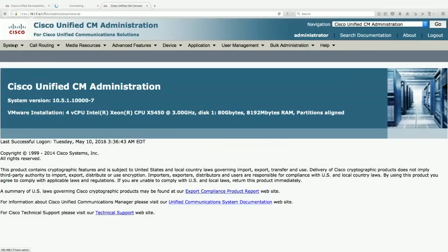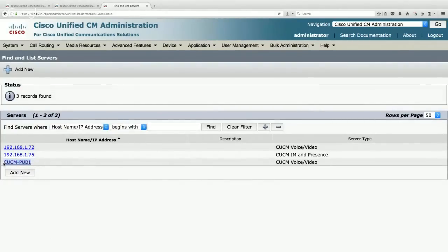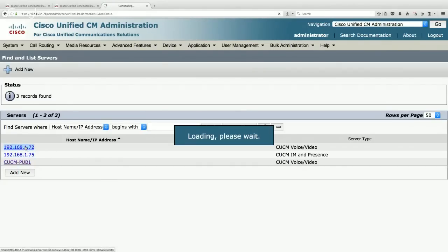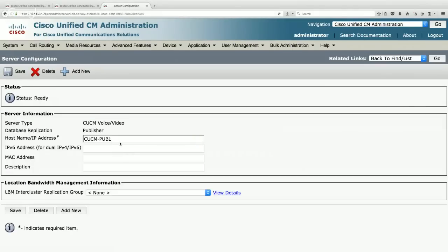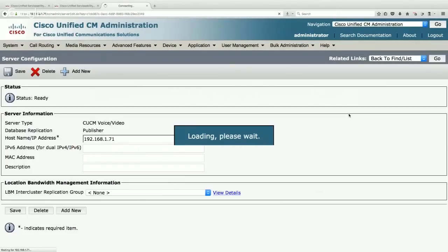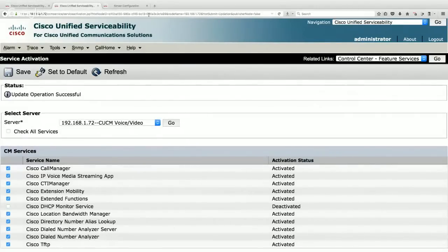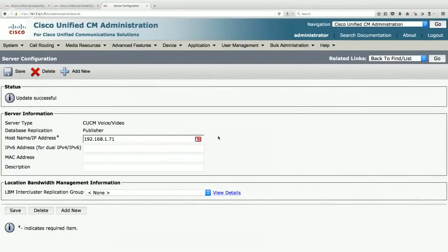To start removing DNS reliance, go to System > Server and do a Find. The publisher server is known by a name. I'm going to change that name to the IP address — 192.168.1.71. That's the IP address of my publisher server, and I'll save that. In the background, I notice services have now been activated.